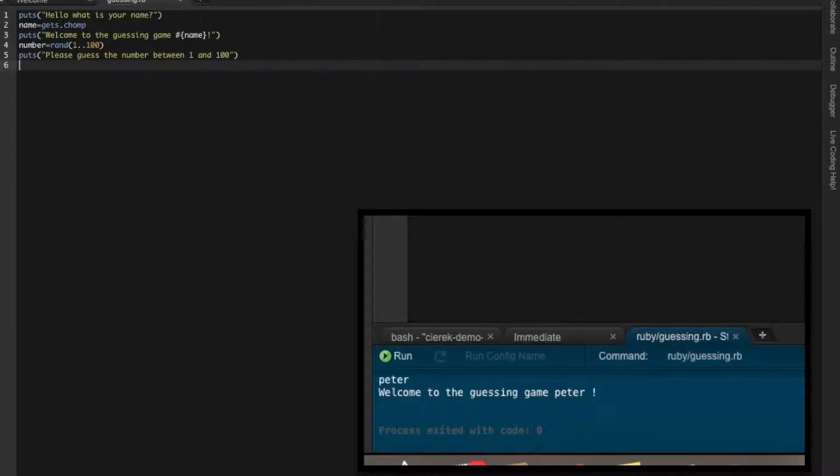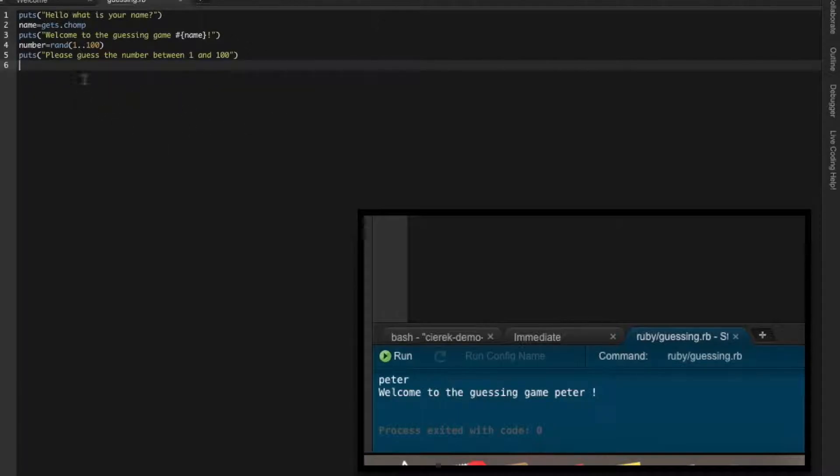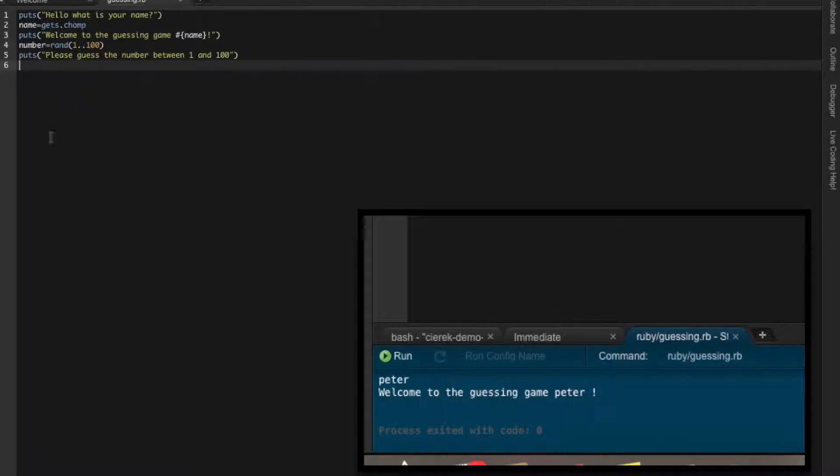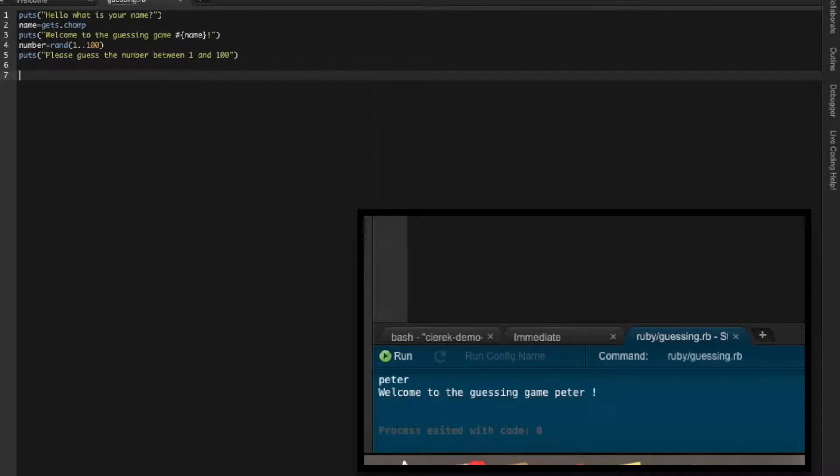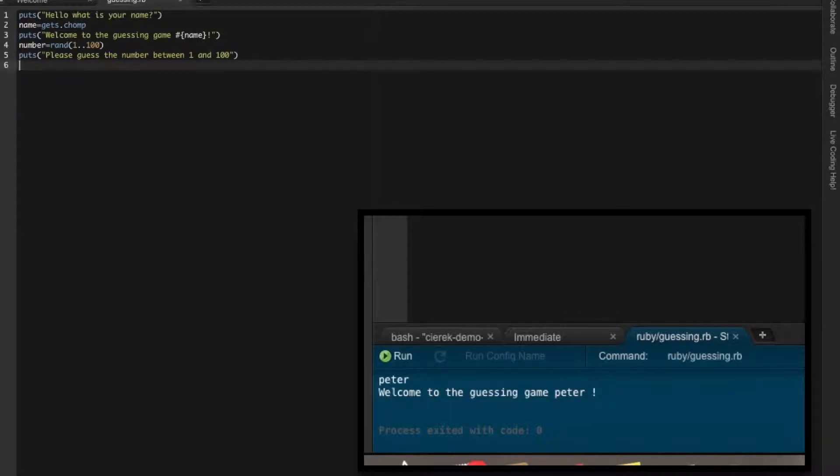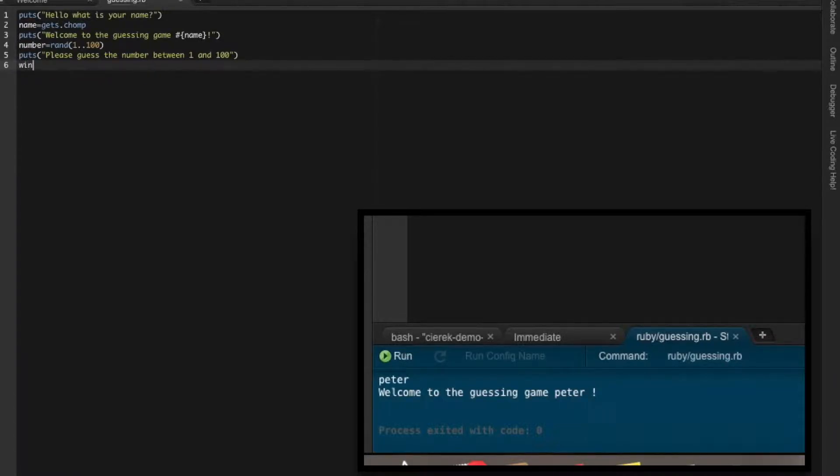We have to give the opportunity to user to put some kind of number, but before that you have to realize that we should put a loop in here. Because if you put just gets in here, the user will guess or will guess not and the program will stop. So let's ask user to put the number as long as he will win.